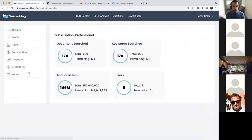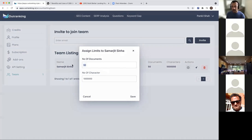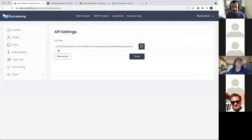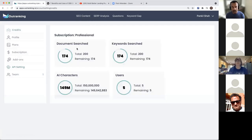Many people had questions about team settings. Let's go to teams. You can add a team member here. Once the member has approved it, you can add the number of documents they're allowed to create and how many characters to allocate them for writing content. After this they will not be able to write with AI, and after this they will not be able to create documents. This is your API setting - this is the key you can use to connect your Outranking WordPress or Google Docs plugin. Just copy this and enter it into the plugin and it will fetch all the documents from your account. This is the document limit, keyword research limit, characters limit, and user limit.